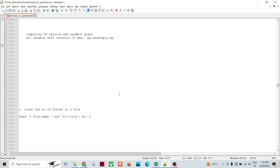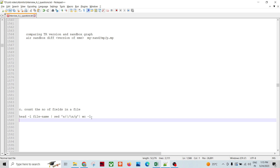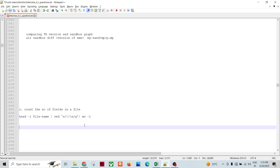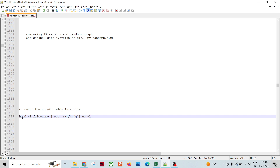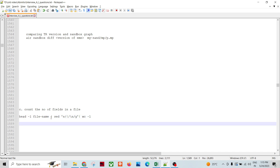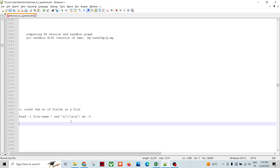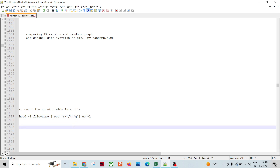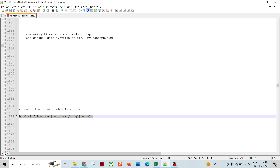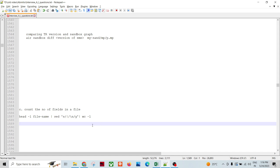If you want to count the number of fields in a file, and the header is coming with the fields, you can use: get the header with hyphen-L and the filename, then pipeline to the sed command and replace the field delimiter with a newline, so that every field becomes one row. Then count the number of rows. This is a pipeline-delimited file, and this pipeline is replaced with a newline. This is an important command to know.